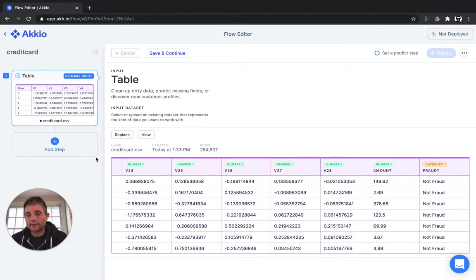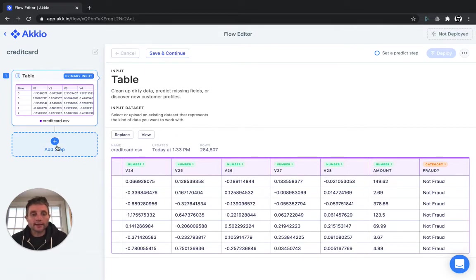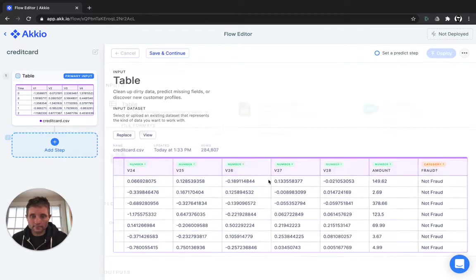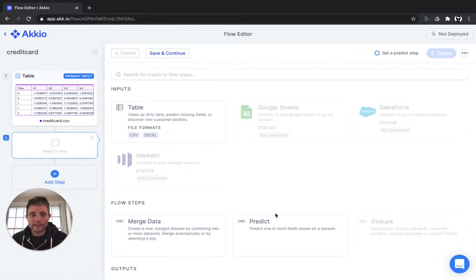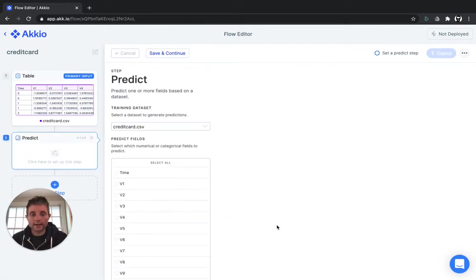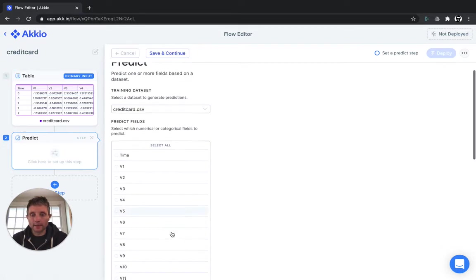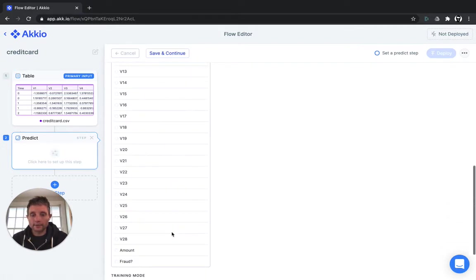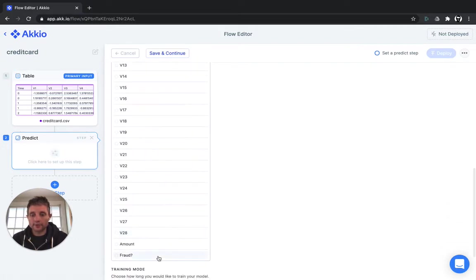So let's see if we can actually build a machine learning model that will accurately detect if a transaction is fraudulent. We'll click Add Step. We'll select Predict. And we'll scroll down and train the model on fraud.